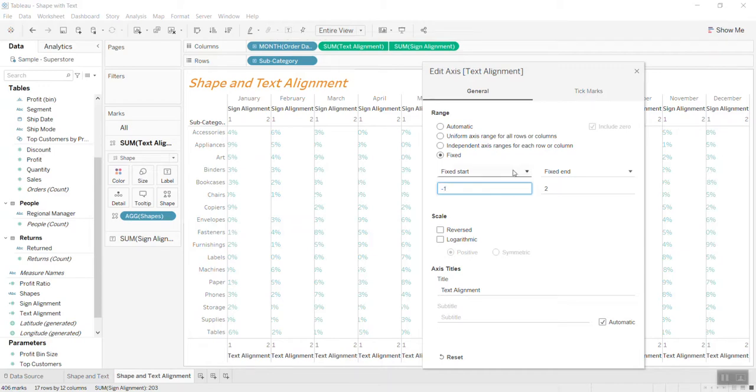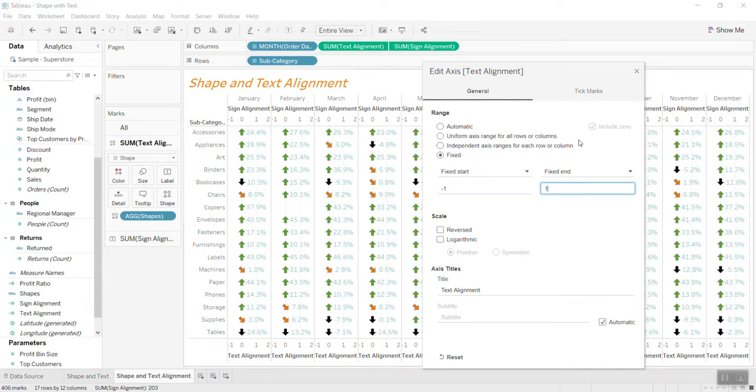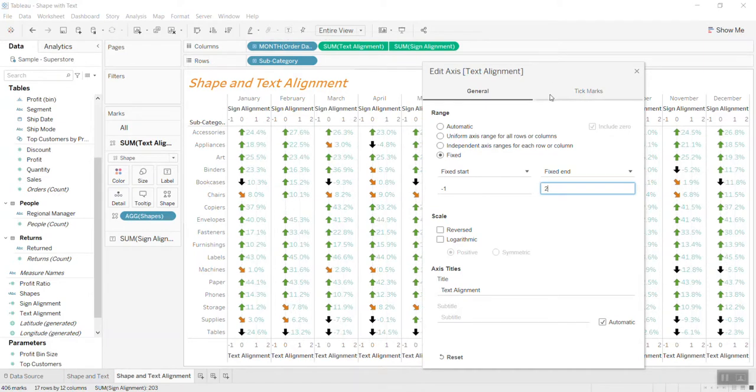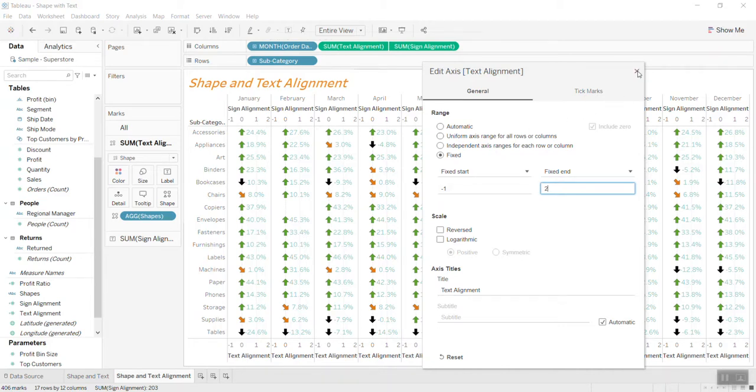And in here if you want to put one, you can see the text disappears partially, so I leave it to zero. But basically I just like to share with you, by changing the range of the axis here, you can adjust the distance between the arrow and the text.